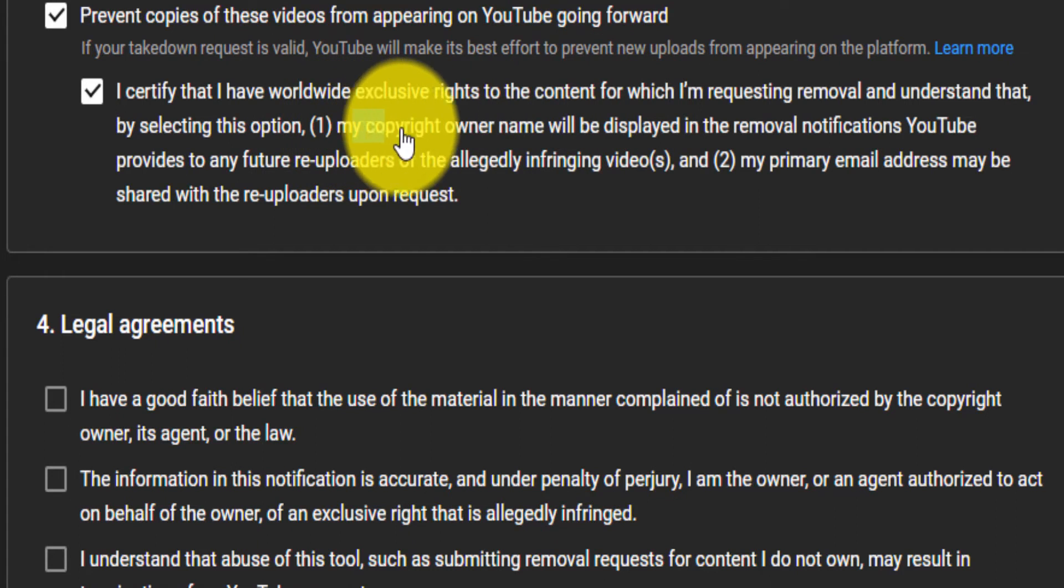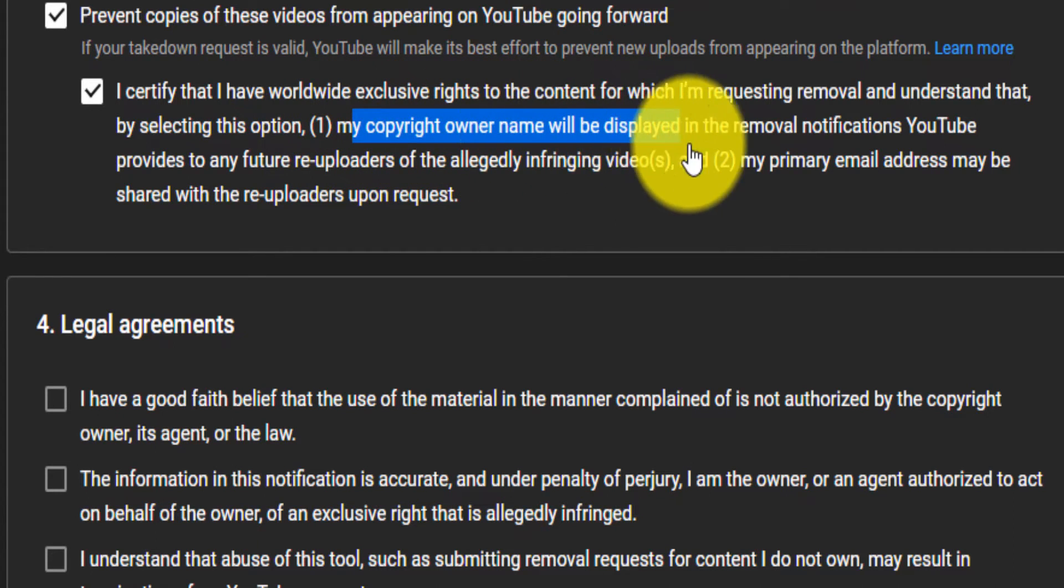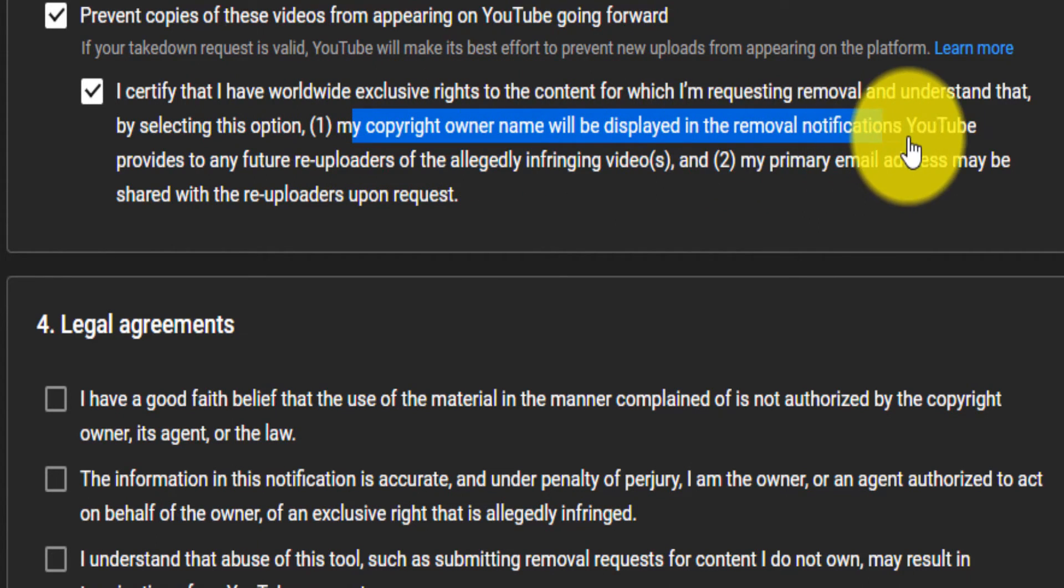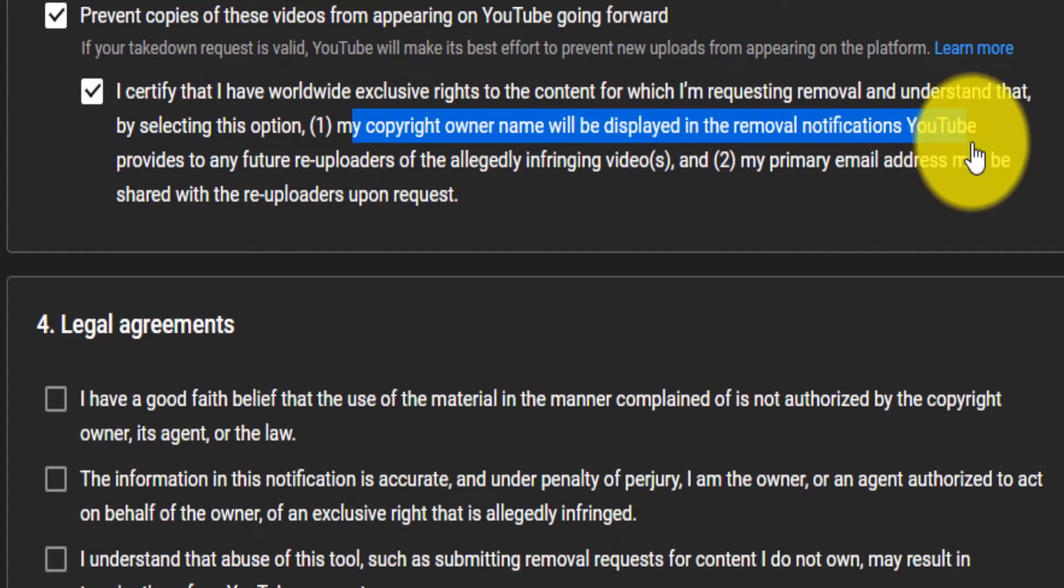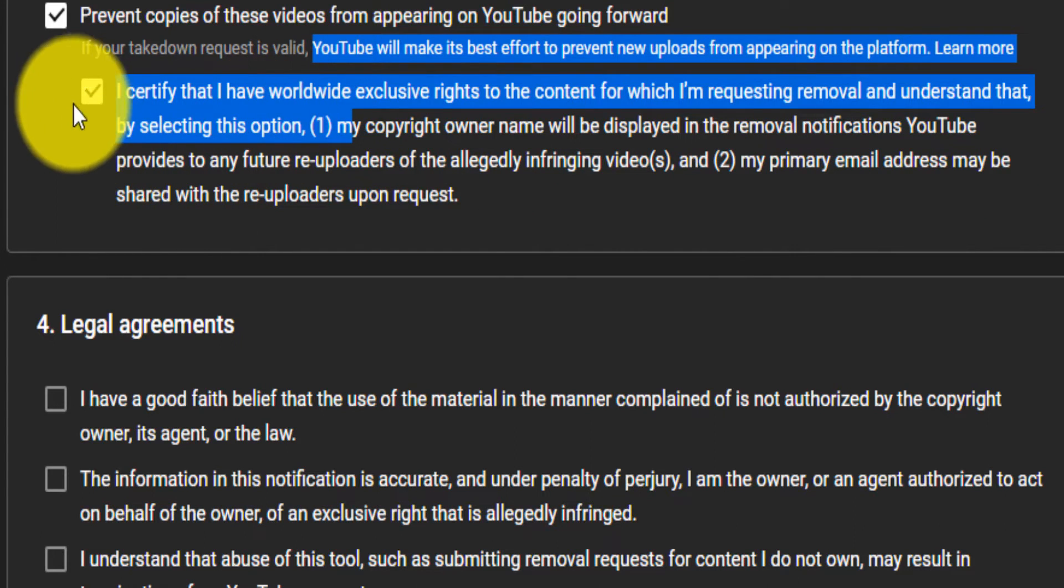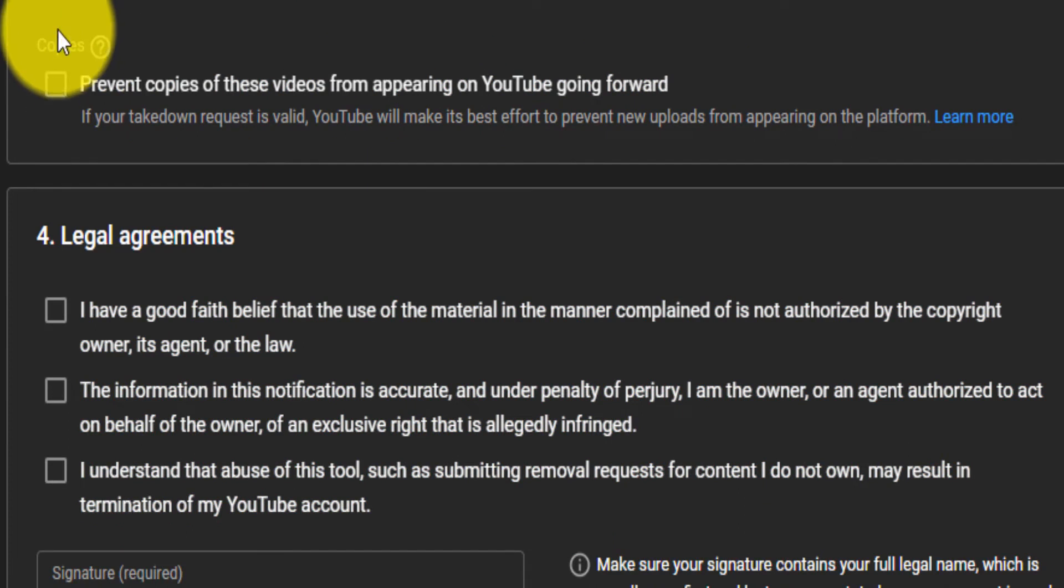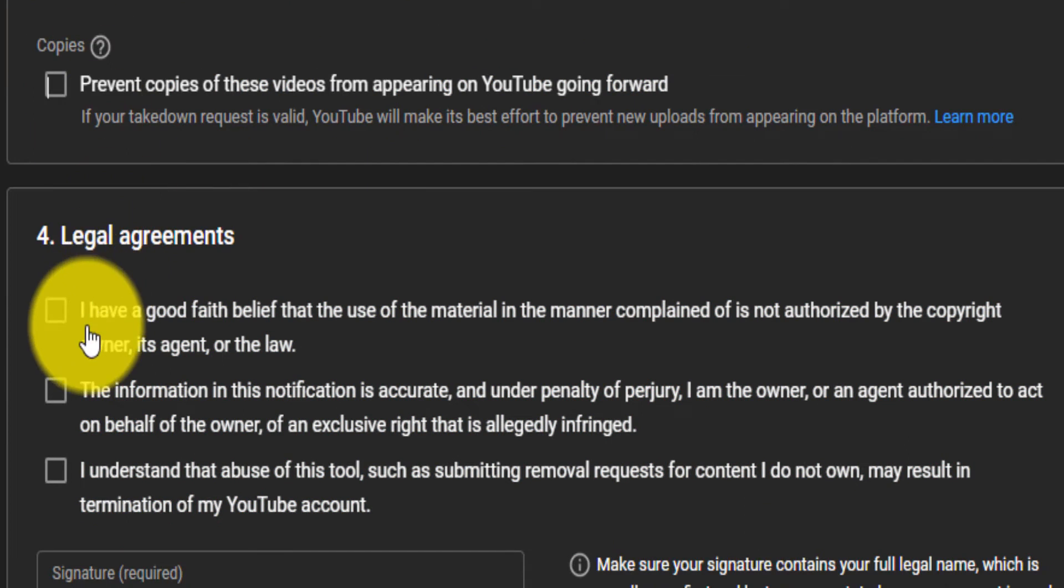It says that your owner name can be displayed or will be displayed in the removal notification on YouTube. So if you don't want that, you can just unselect this.